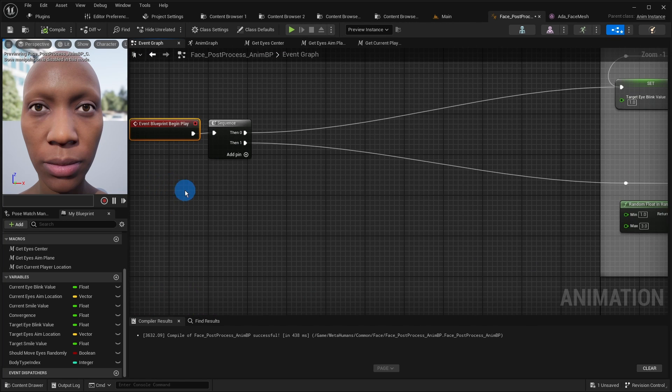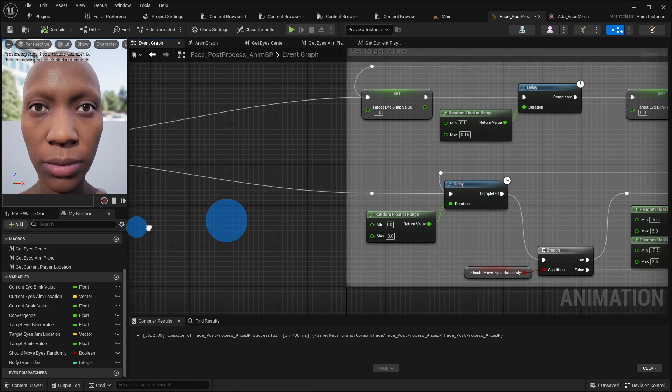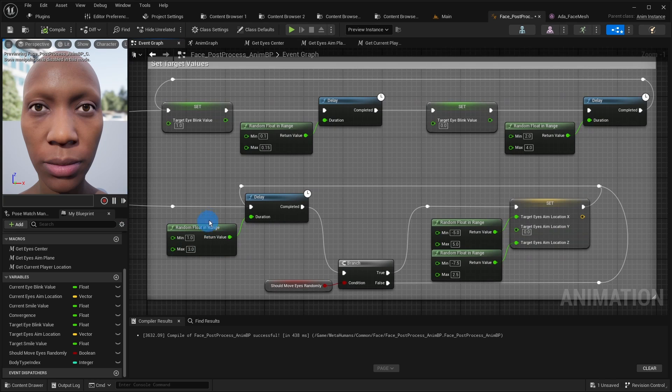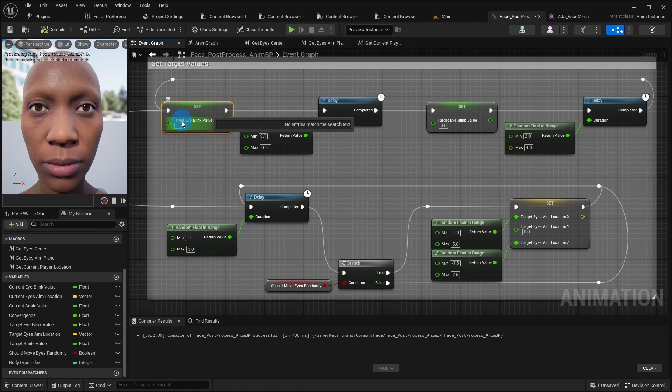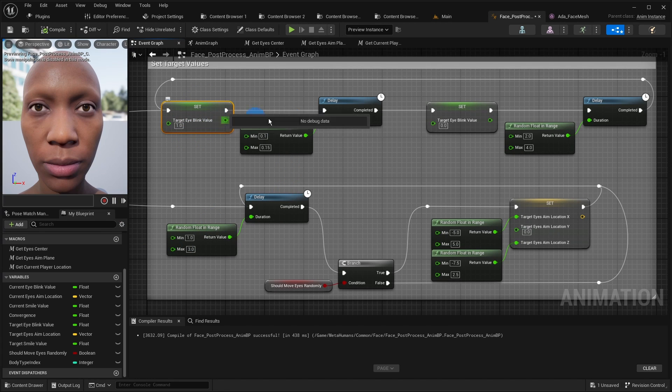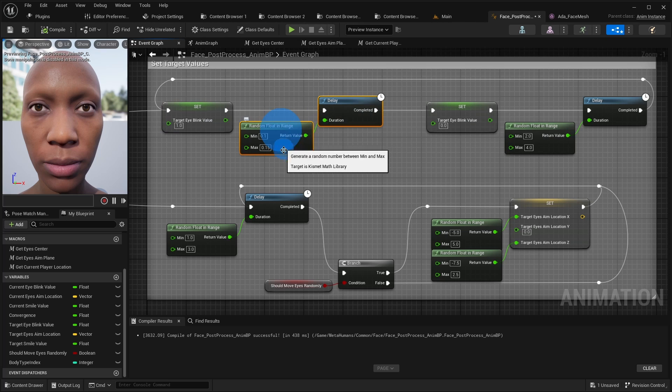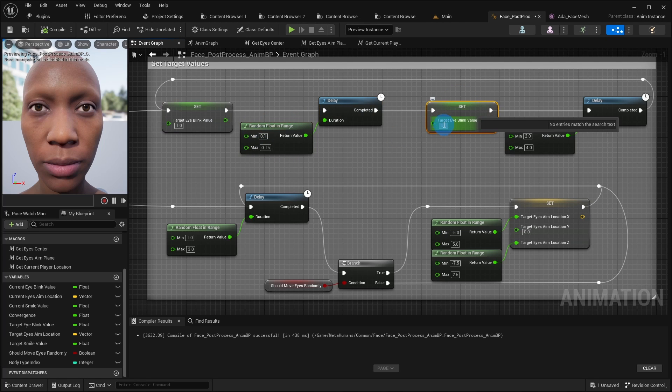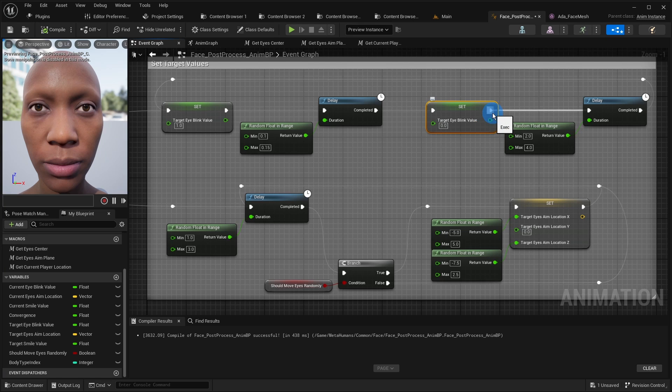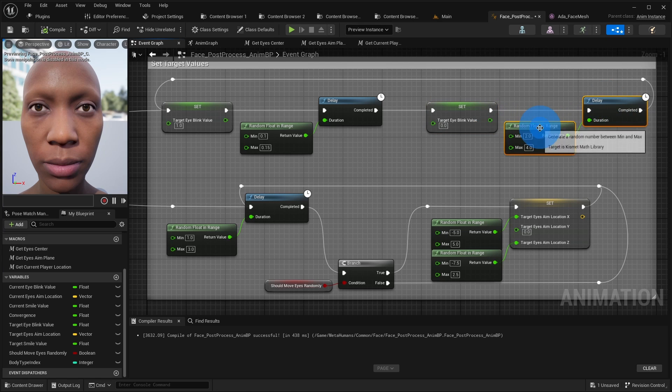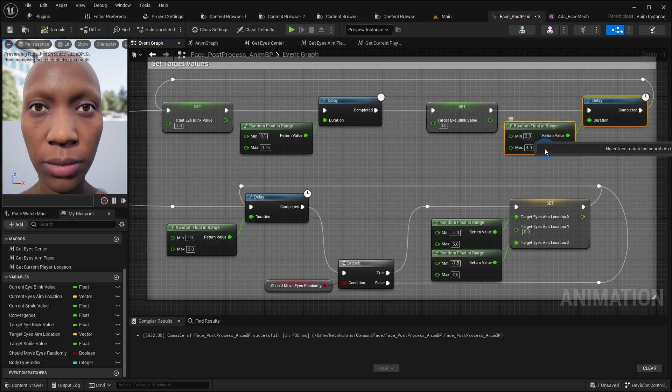At the start of the game we set the target eye blink value to 1, thus forcing the character to close her eyes. Then we let her wait 100 to 150 ms and set the target eye blink value to 0 to make the character open her eyes. Then let her wait 2 to 4 seconds and make this process an infinite loop.